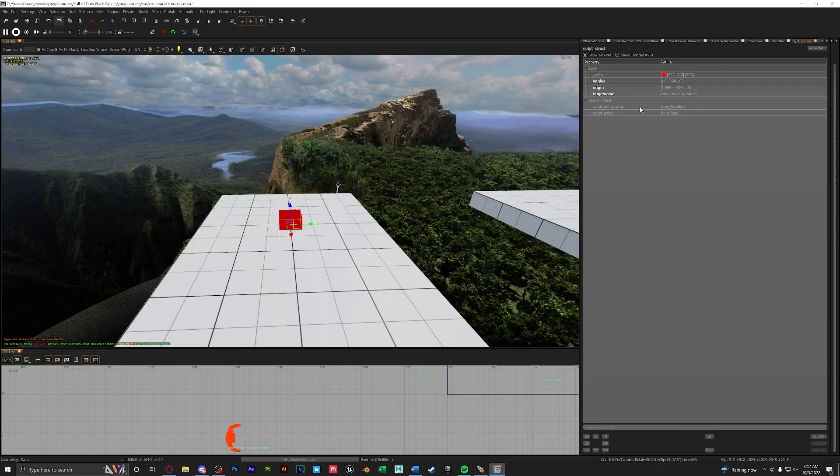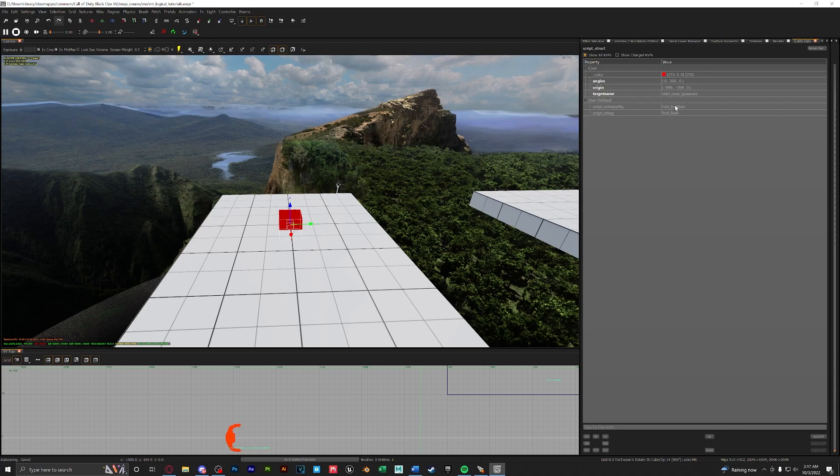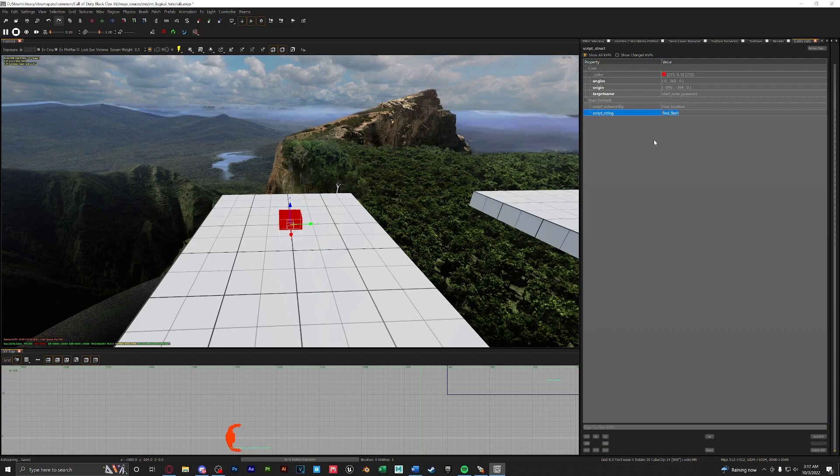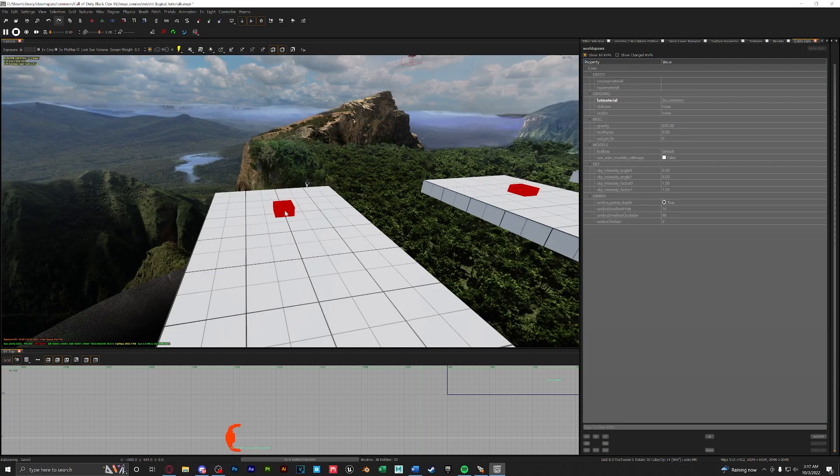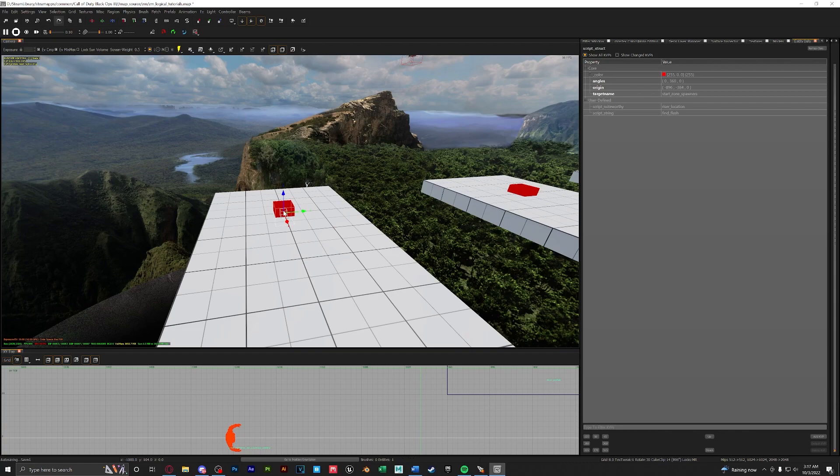Back at our riser location if you look at the script noteworthy this dictates whether or not it's a riser location or not. We're going to keep it as a riser location and our script string is find flesh. What this does is tell the zombie to look for players when they spawn in. So riser locations are our default spawners. These will spawn zombies that crawl out of the ground and make an effects and play a sound.